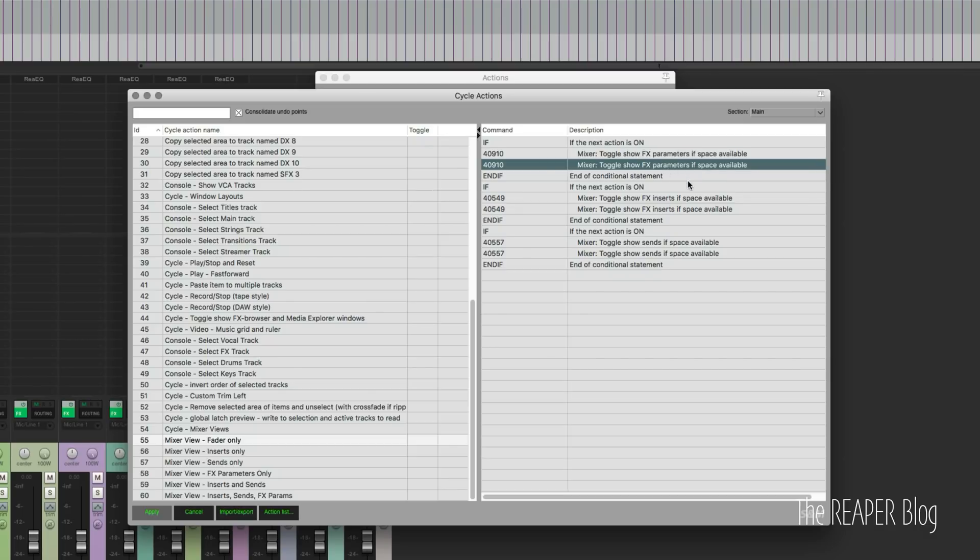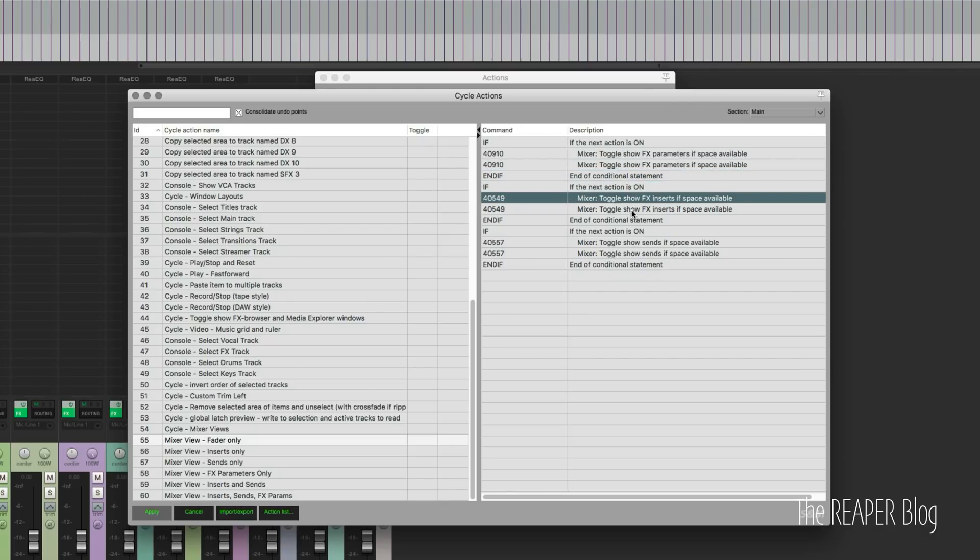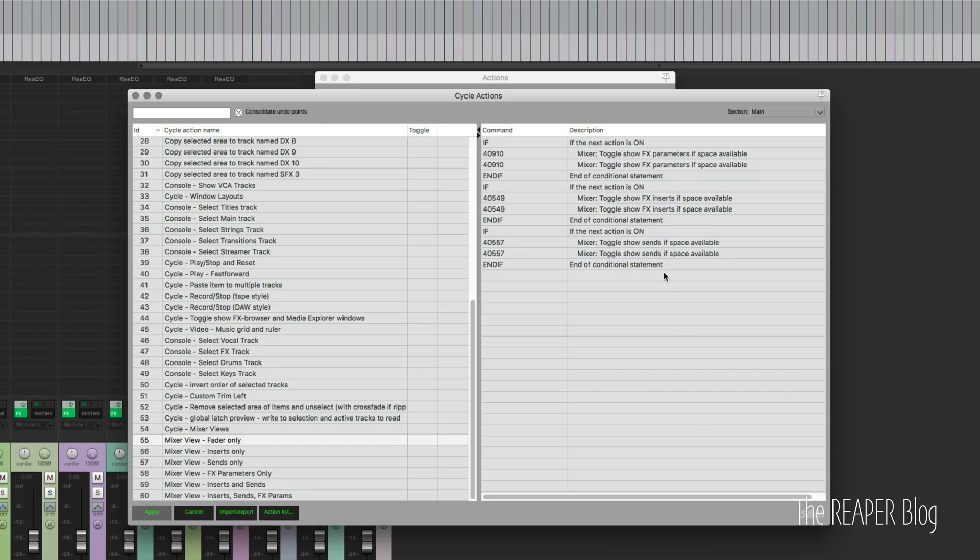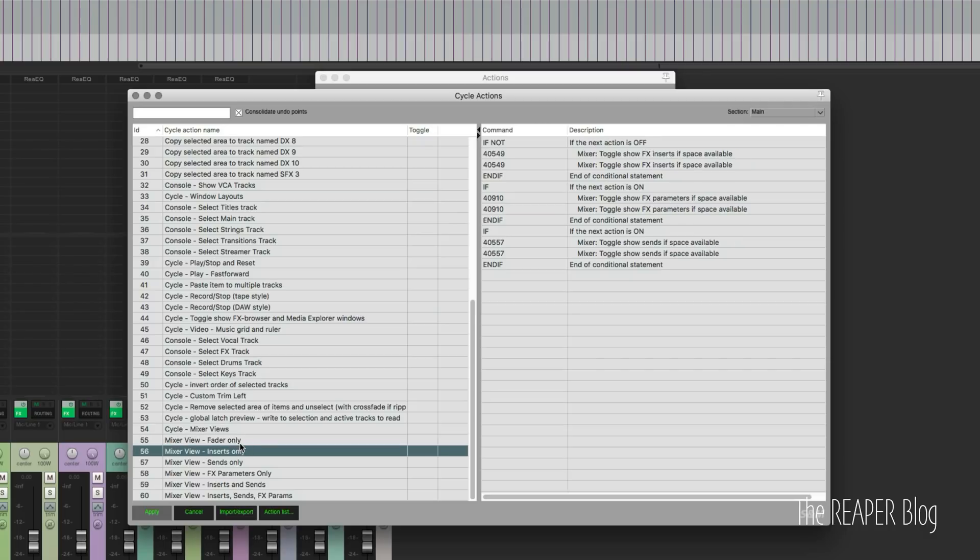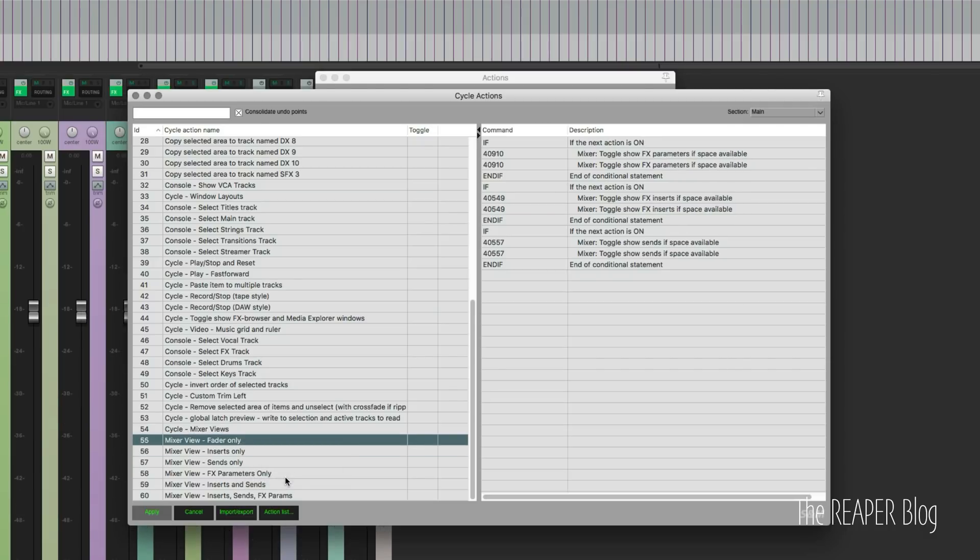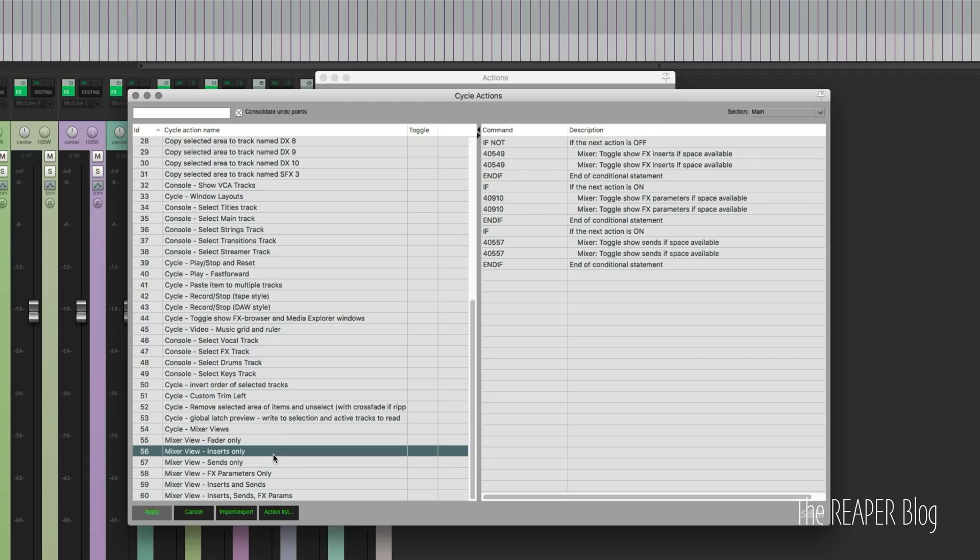If the effects inserts is on, it's going to turn it off. Then if the show sends is on, it's going to turn it off. So that turns all three of those toggles off and that leaves just the fader. So when I run that, it looks like that - full-size faders, really cool.